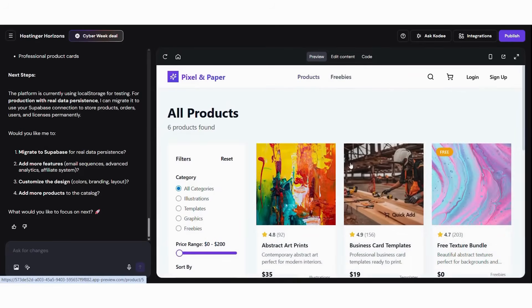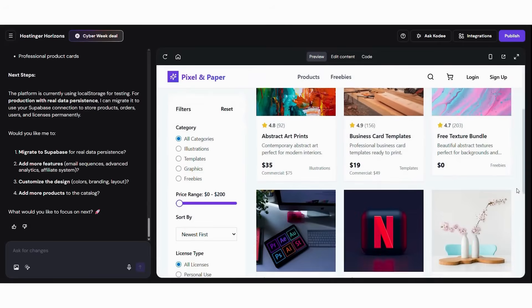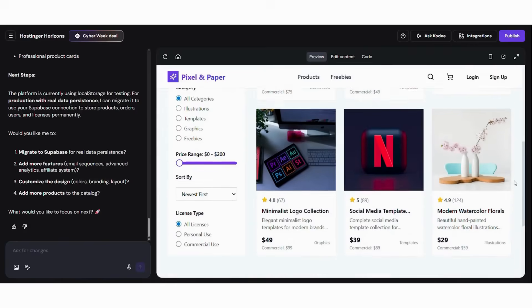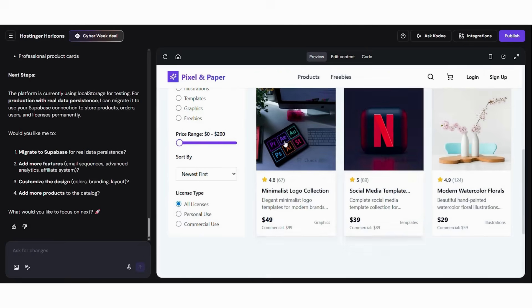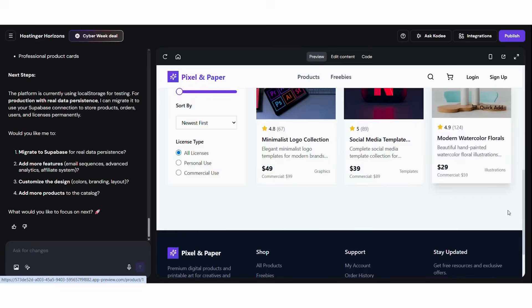Before going live, test everything like a customer. First, preview the store. Then, simulate a complete purchase. Next, check download links. After that, verify cart and checkout.